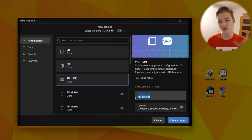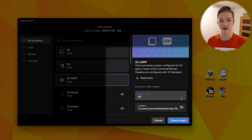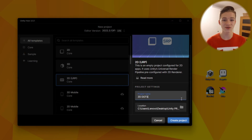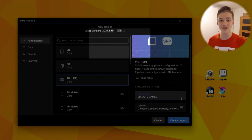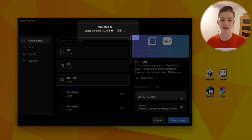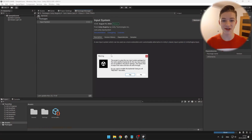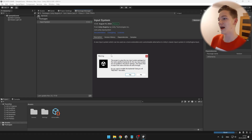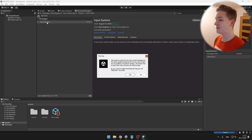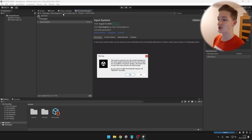First, I will create a new 2D project using Universal Render Pipeline. Make sure that you are using at least Unity version 2022.3. We can jump straight to the Package Manager and make sure that you download the Input System Package, which you can find in the Unity Registry Packages.